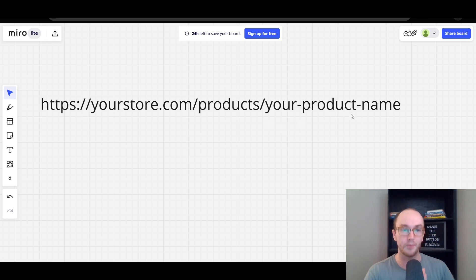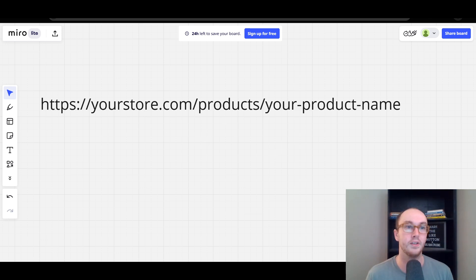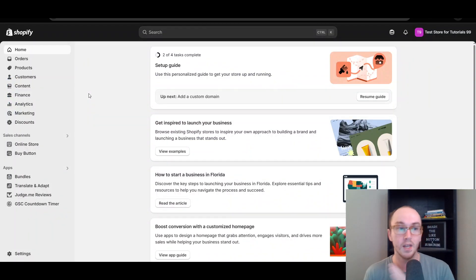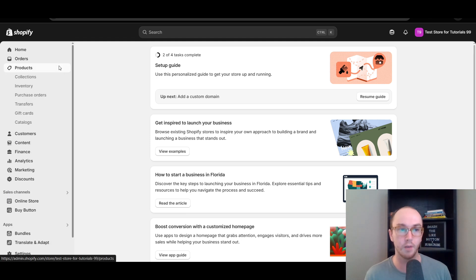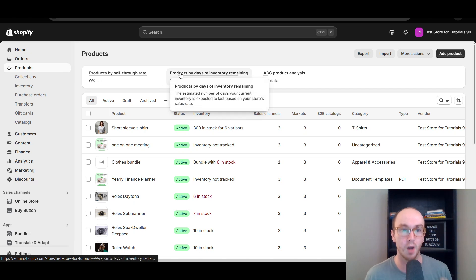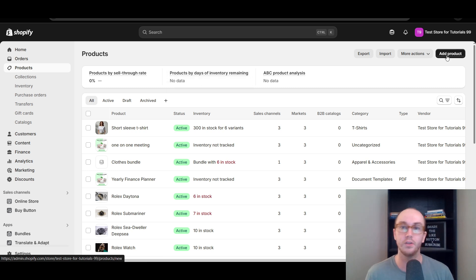This is the default Shopify URL handle: you have your store, forward slash products, forward slash your product name. To actually get to editing it, first make sure you are logged in to your Shopify store. To edit a single product and change the product URL, click on Products on the left-hand side, and it will bring up your list of products. You need to have at least added a product for this to show up, otherwise you can go ahead and add a product from scratch.